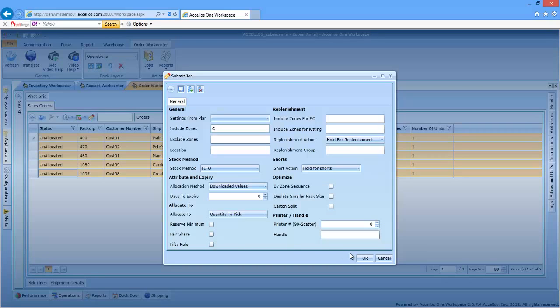If I decided that any inventory that was located in a received staging area was off-limits, I can exclude the receiving area as a zone.